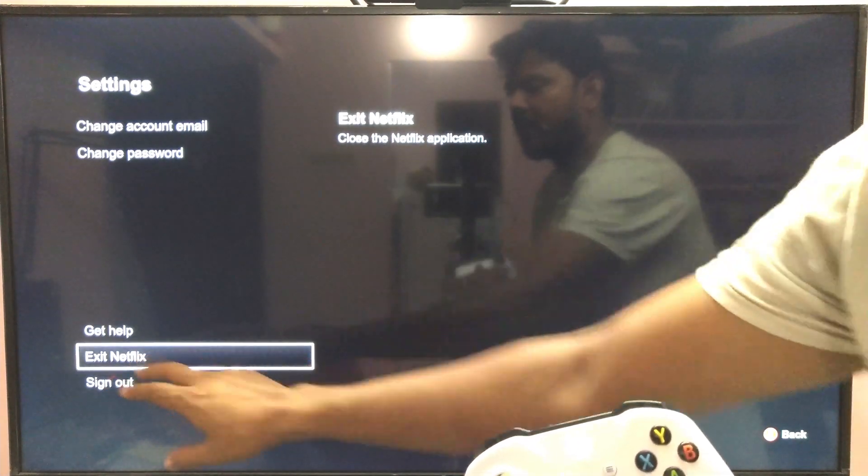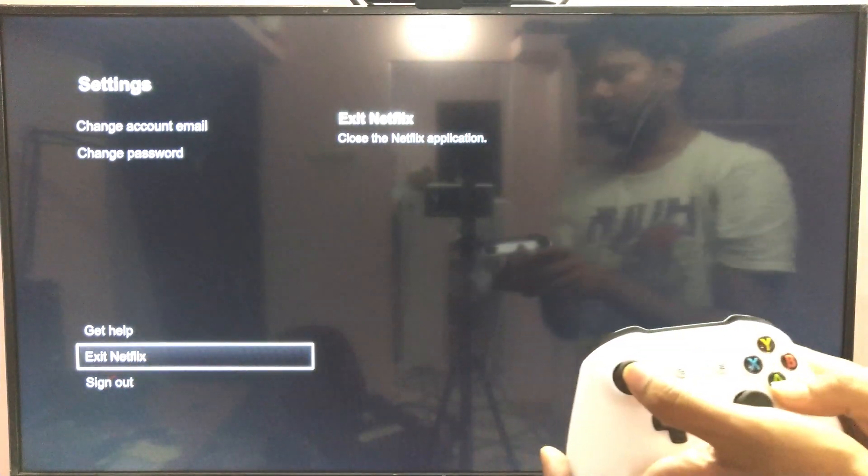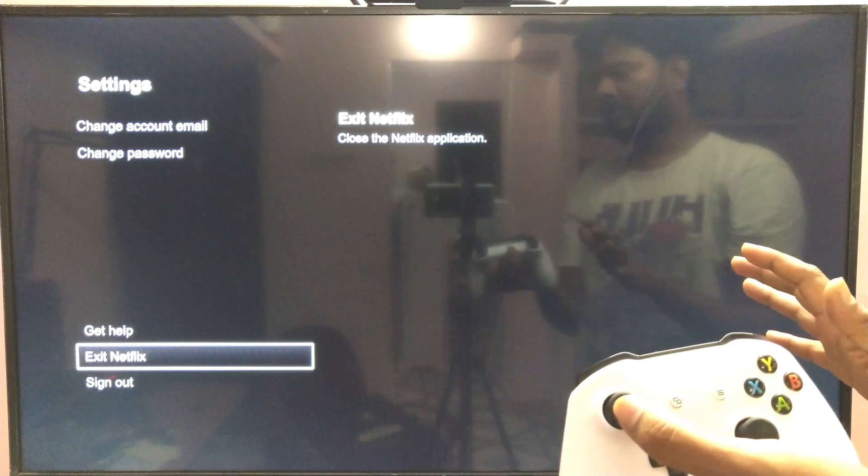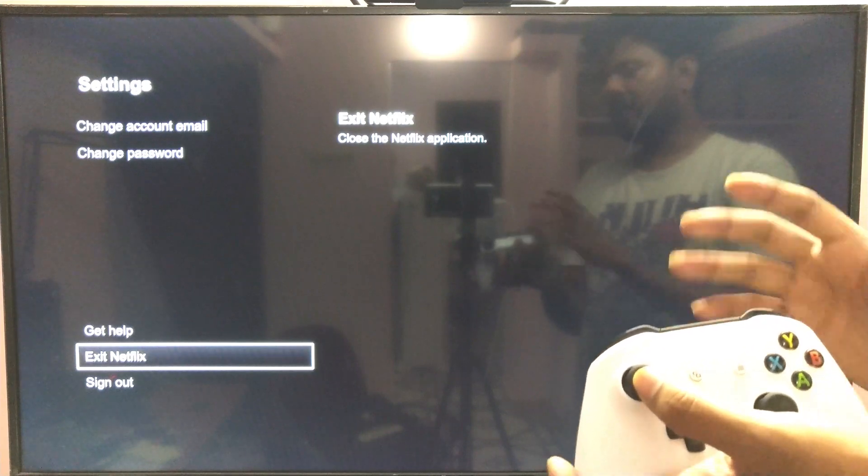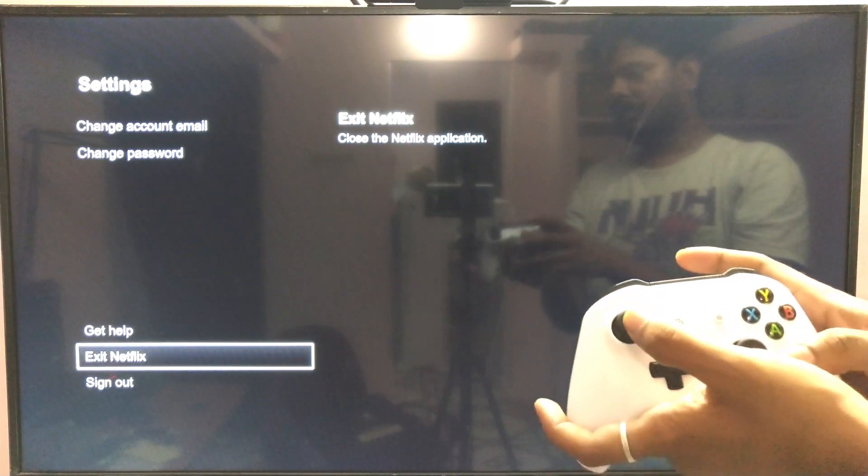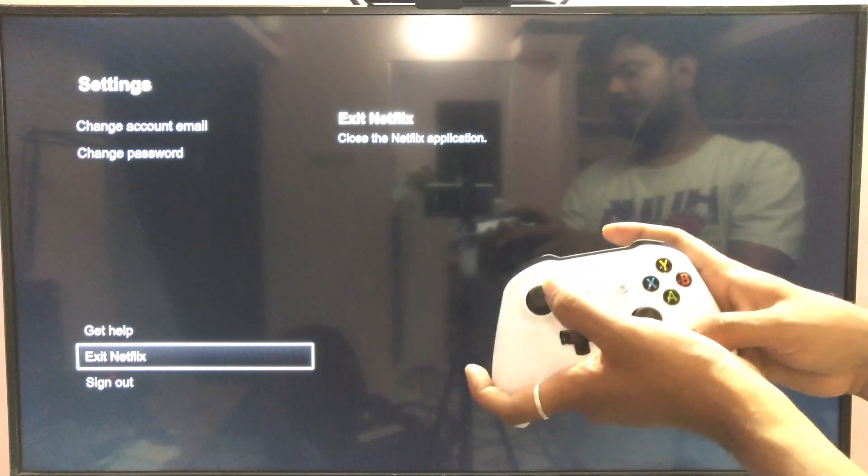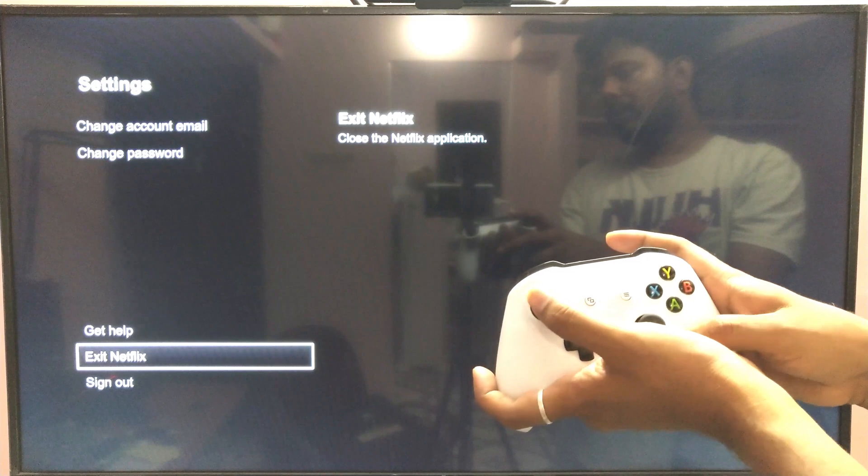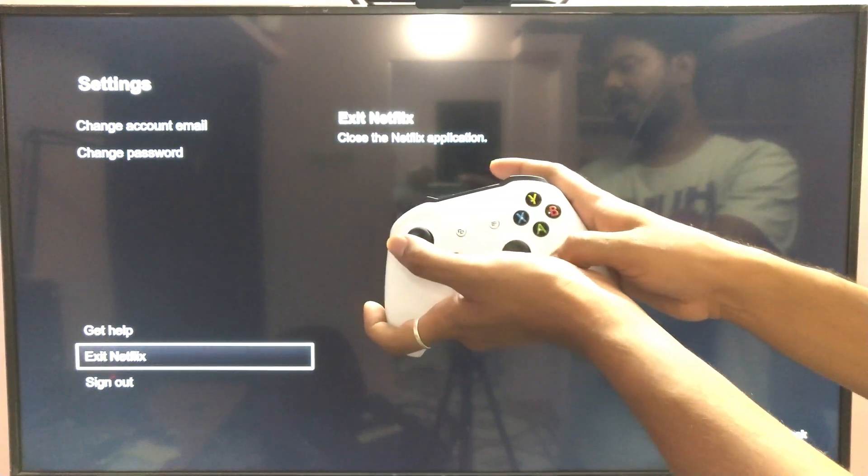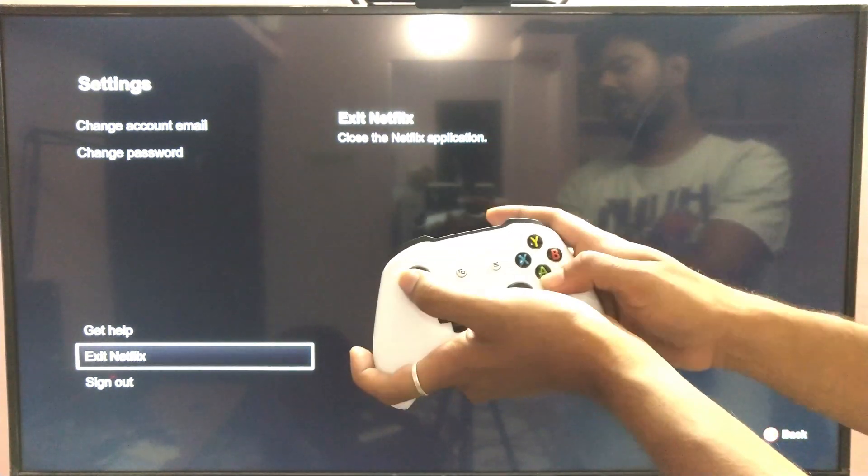So that you will totally come out of Netflix, even if you're watching. You can use this left arrow key and come out here and exit Netflix.